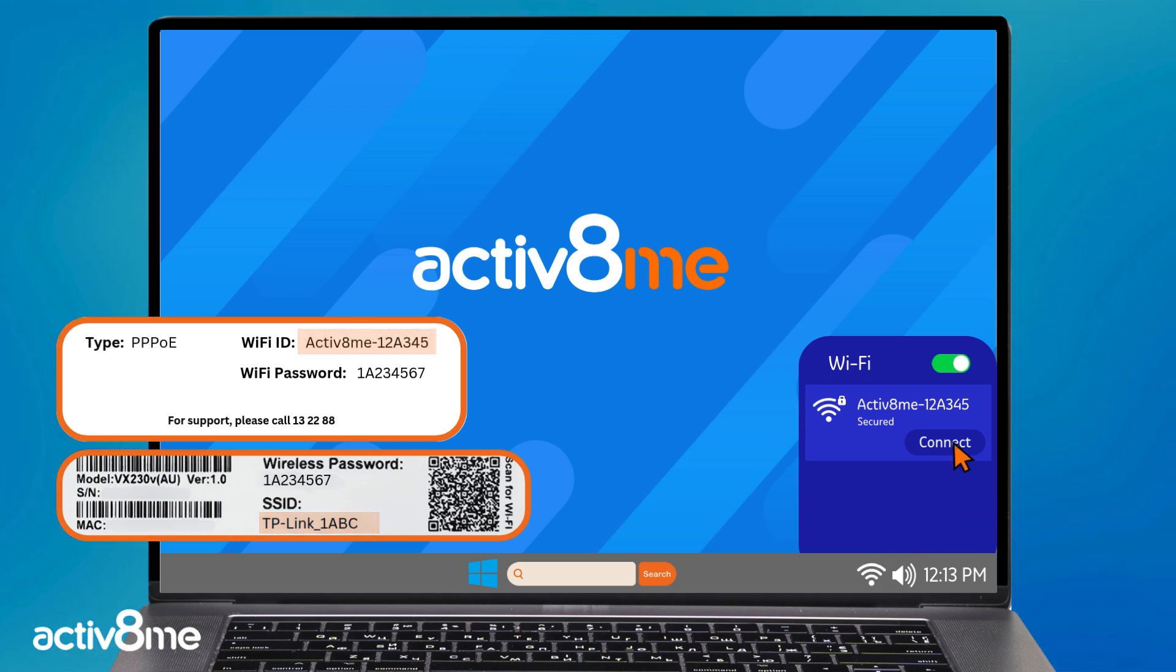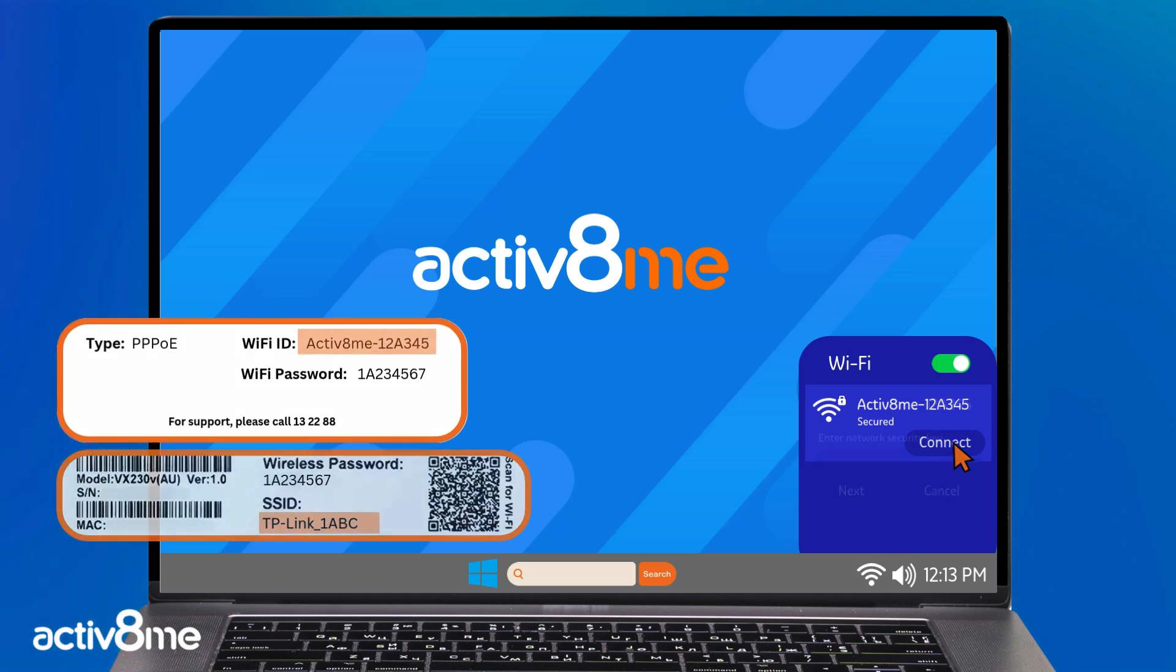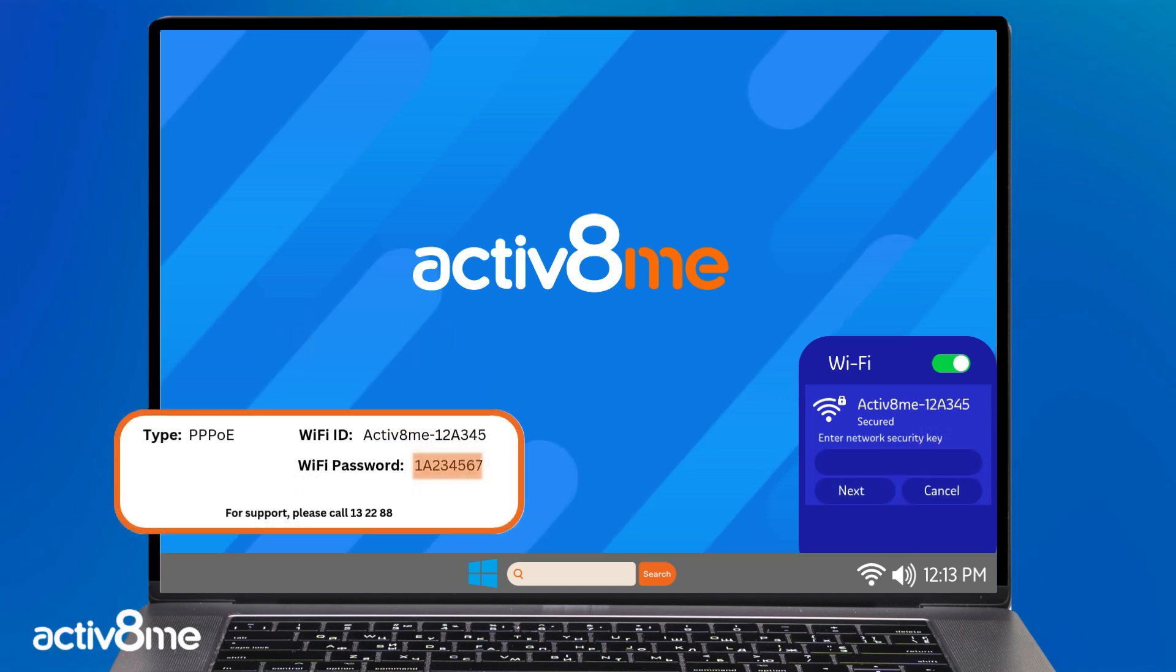If your router has been reset, it will be the TP-Link details. Type in your wireless password that has been provided to you and click next.